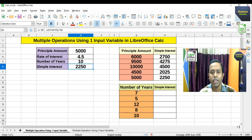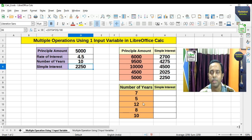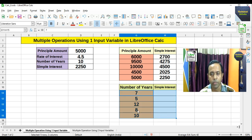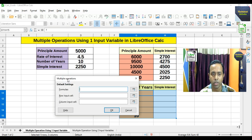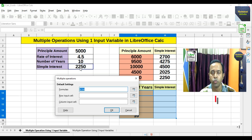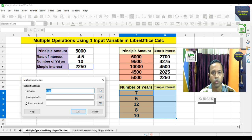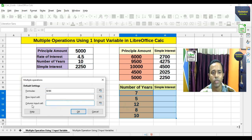In that way we can use multiple operations using one input variable and find out the other simple interest values without needing to change the formula each time. Similarly, if the number of years is given as a variable and we want to find the simple interest — with principal amount and rate of interest fixed but number of years changing — we select the range from the number of years and the blank places for simple interest, then go to Data and choose Multiple Operations. The formula cell is the 2250 result cell, and the column input cell is the number of years.